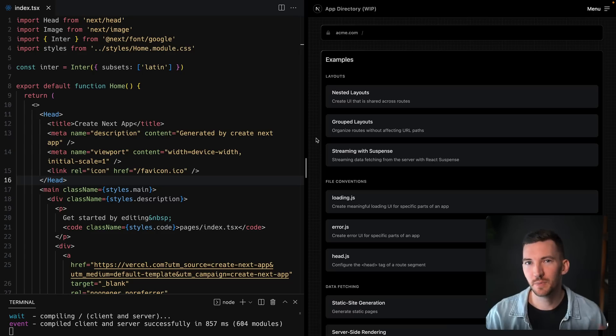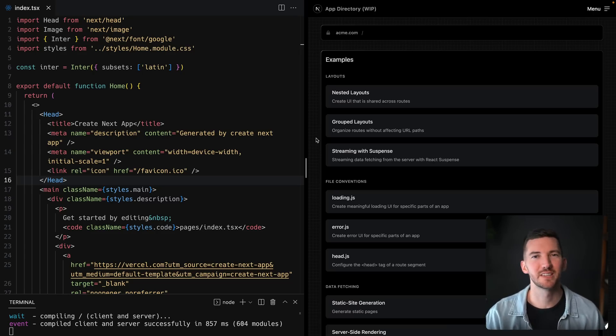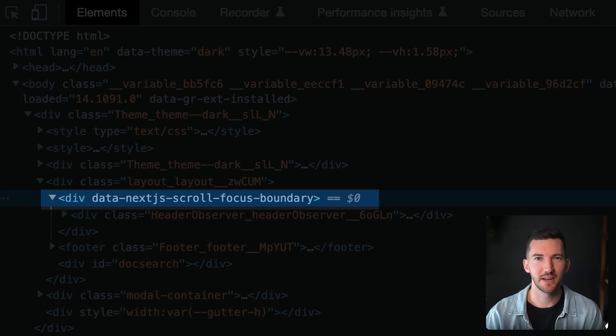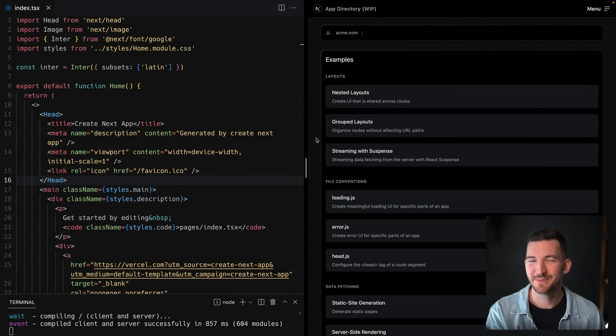First off, if you've been using layouts, which you probably have, you might have noticed that there was a wrapping element around your nested layouts. This wrapping div is now gone. It was just a temporary placeholder.